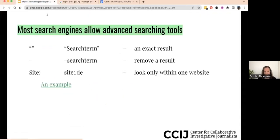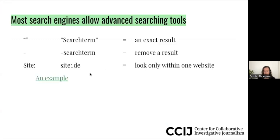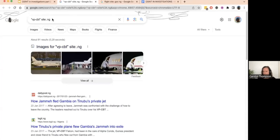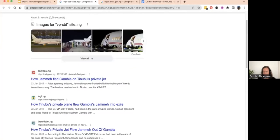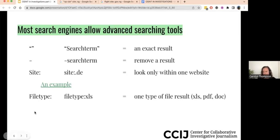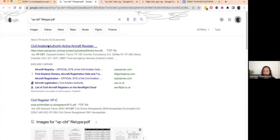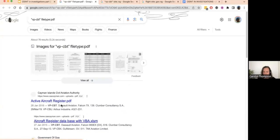Going back to our earlier example, we're looking for the plane code VPCBT. I can search specifically for that on Nigerian websites as one way of narrowing down my search. Another thing you can do is look for a file type — this allows you to filter what kind of file results you want. You can look for Excel files, PDF files, or document files. Here we're looking for that same search term in PDF documents, and now we're getting any PDF document that has that combination of letters — different types of registration information about that plane.